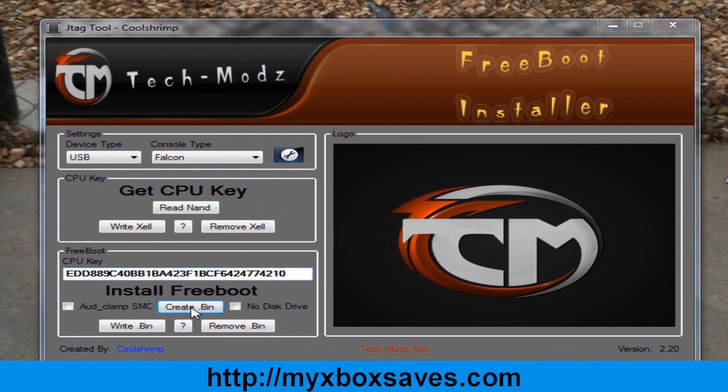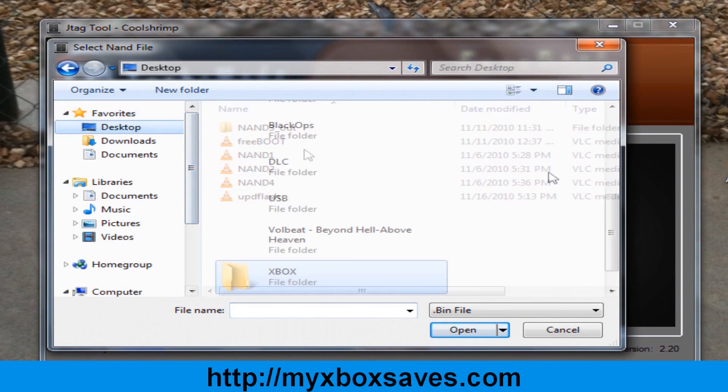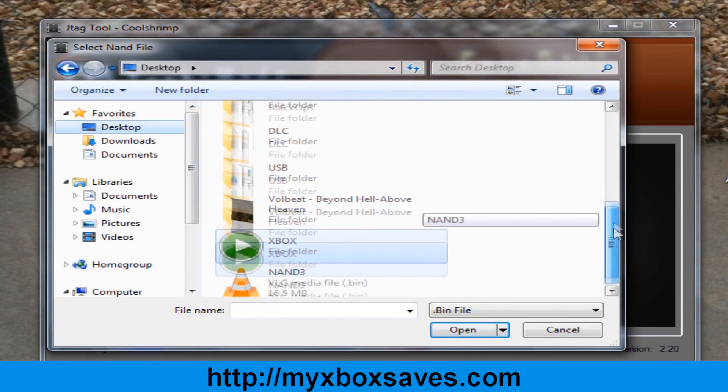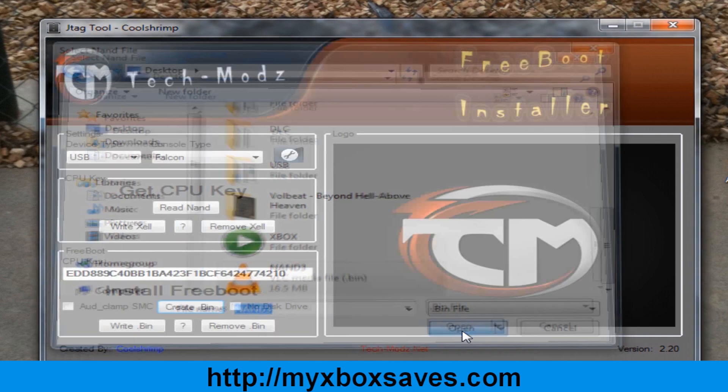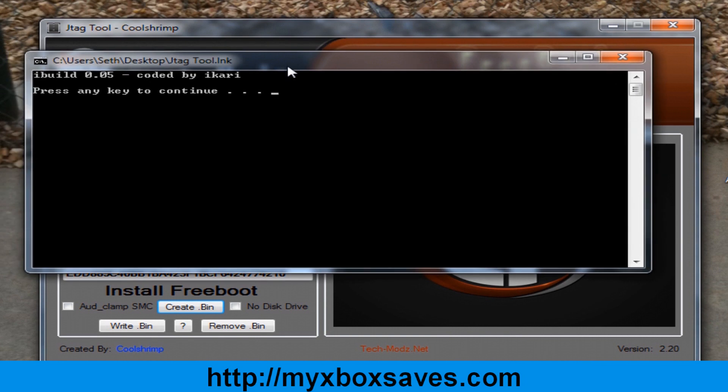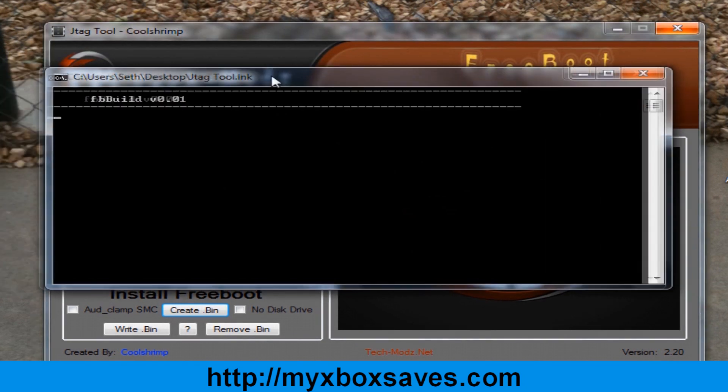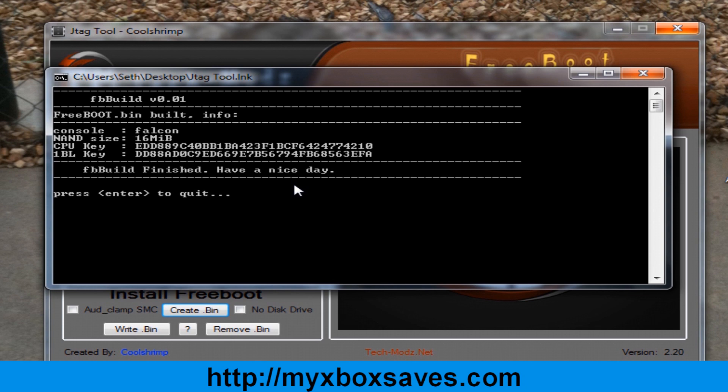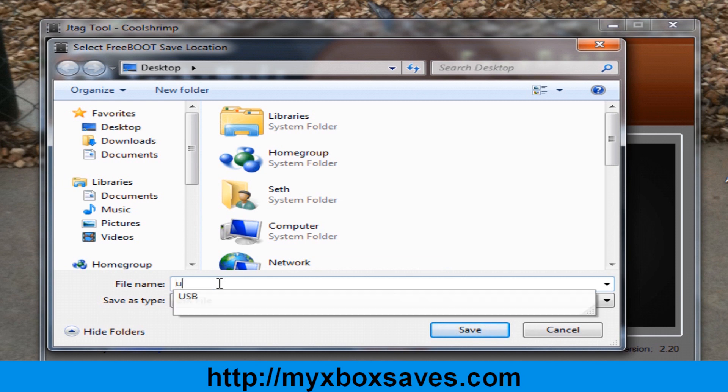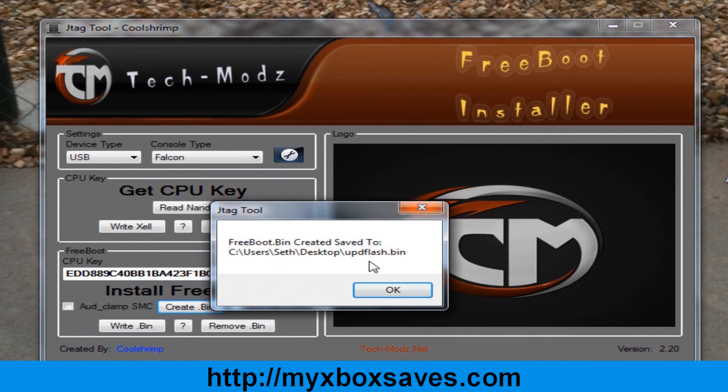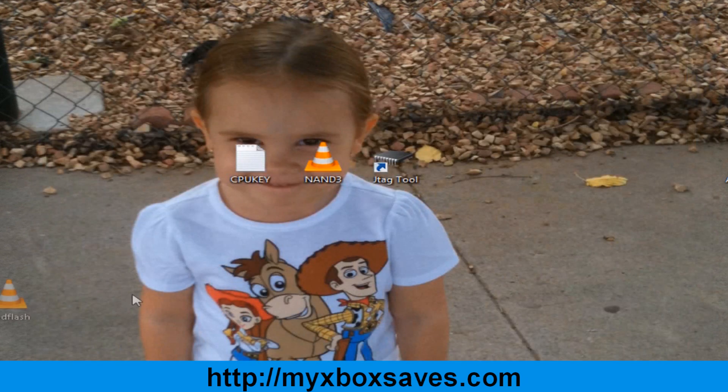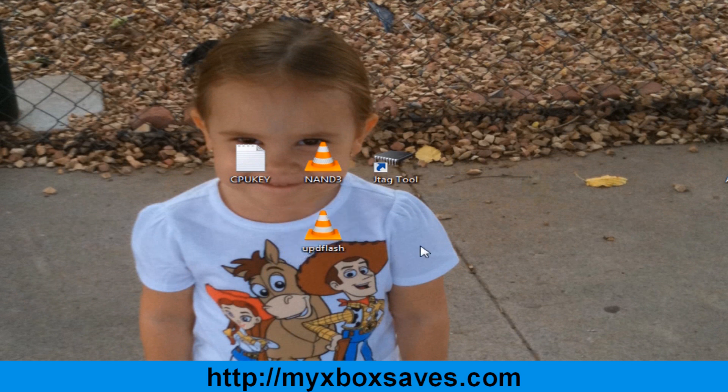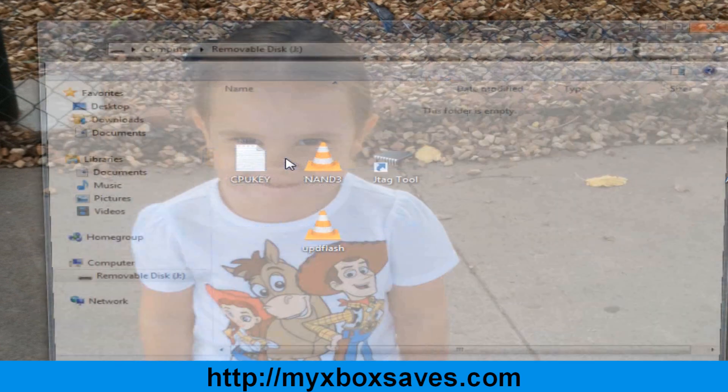Now choose your original NAT dump or one you got from flash 360 and then press any button and it will create it. Now hit enter and save it as UPD flash. This creates your freeboot version 0.04 image. Now pop in your USB stick and open it.